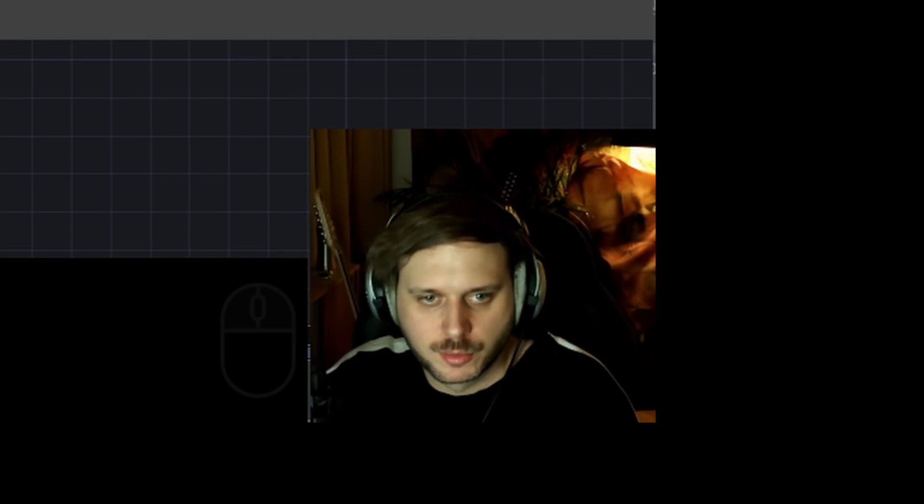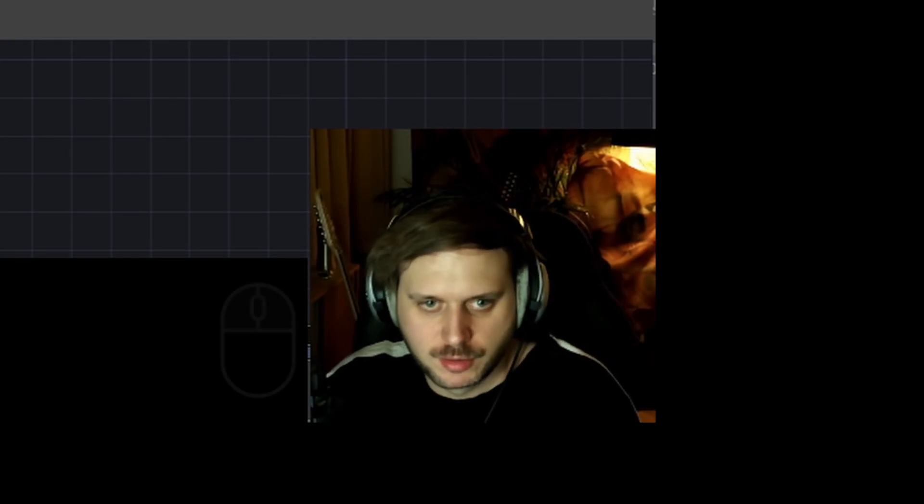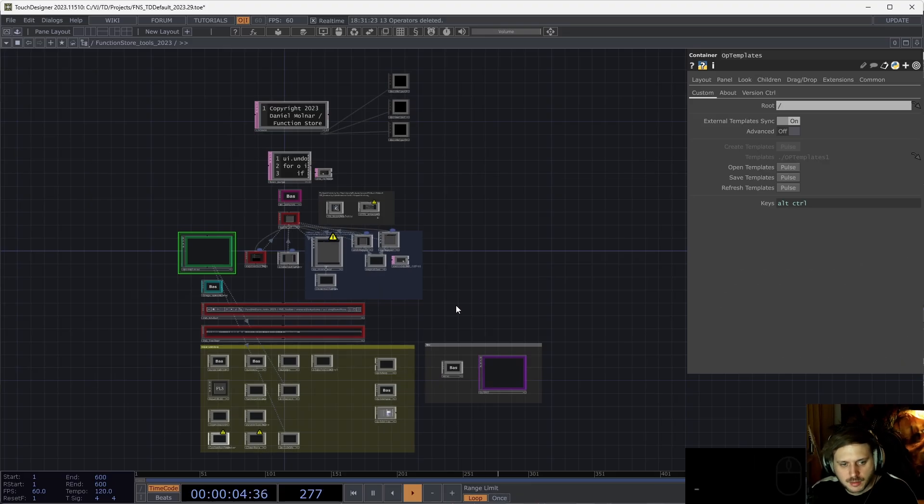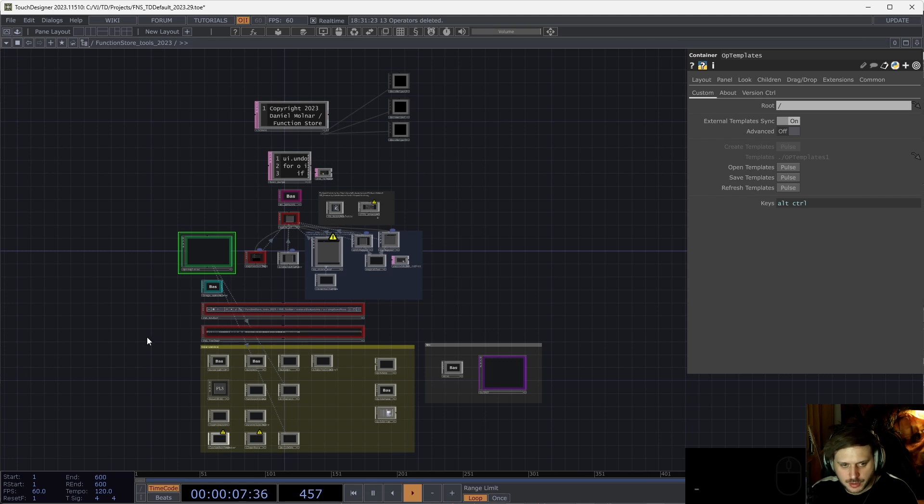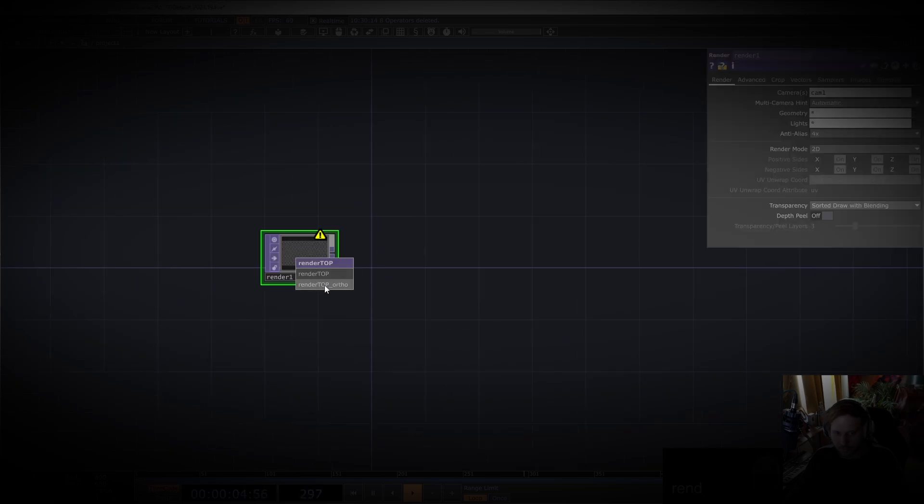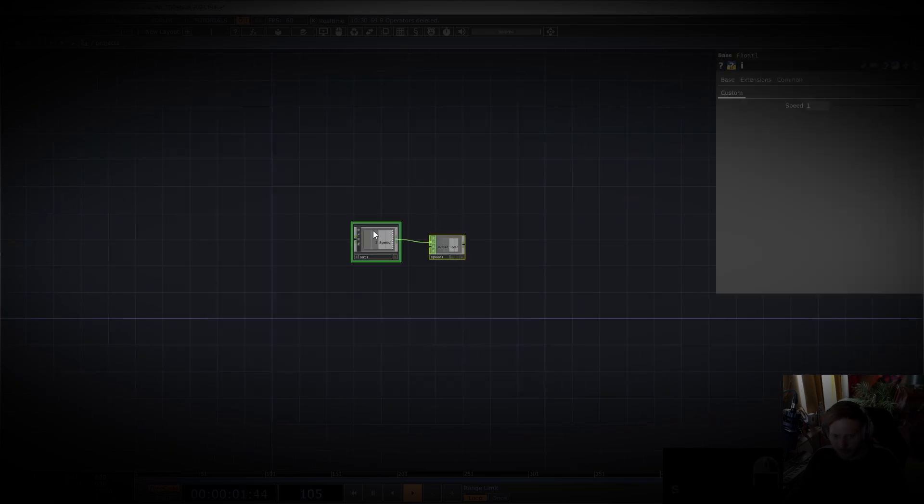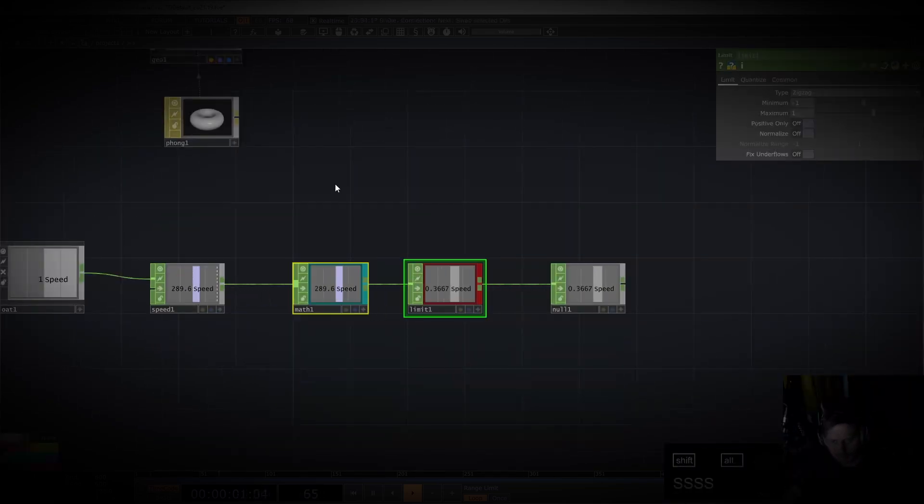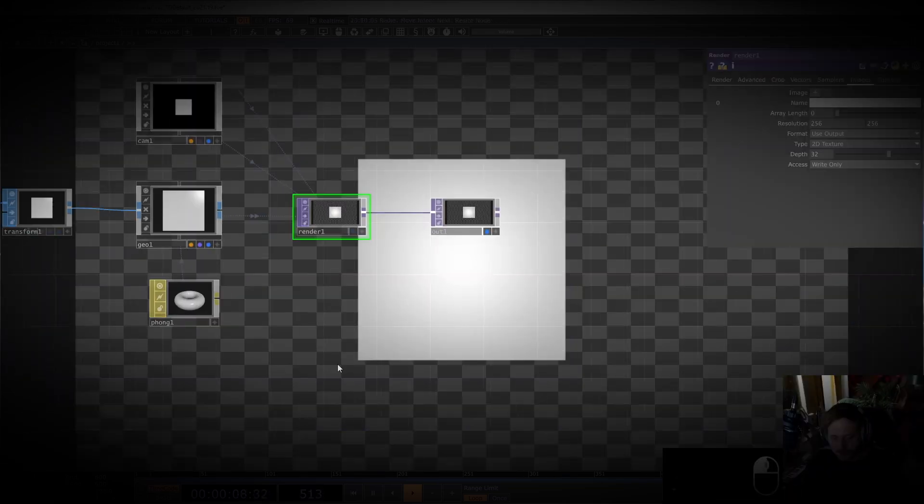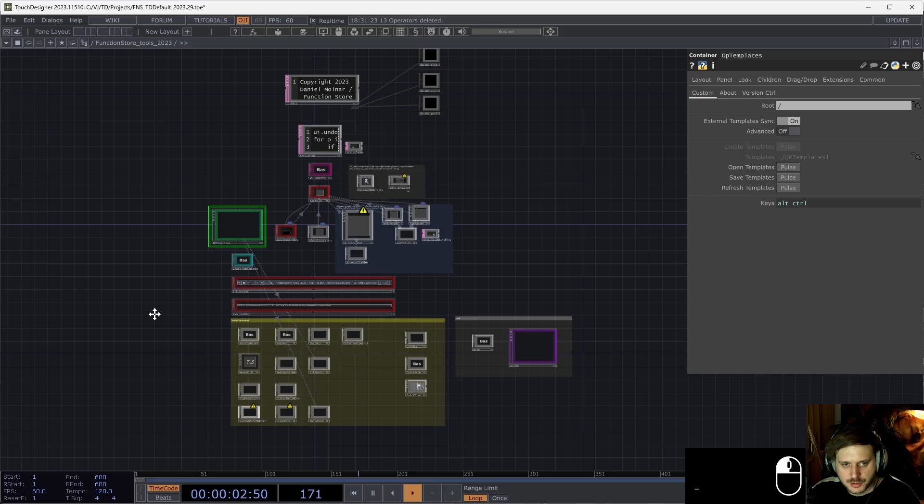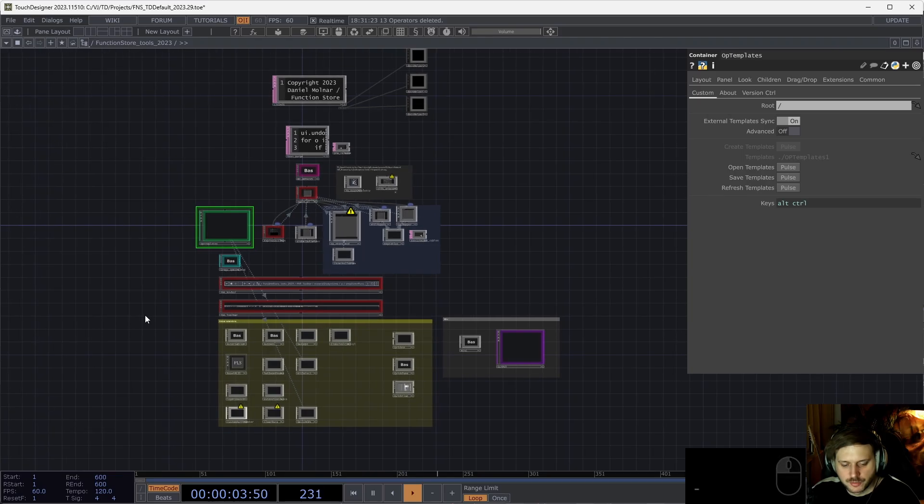Hey everyone, and welcome to the second part of the rundown on Function Store Tools. As we've seen in the last video, this toolkit is packing quite a lot of stuff. We had a look at operator templates, swapping operators, alt-selecting, and also the palette search. And this is just scratching the surface, there's a lot more that we can take a look at.